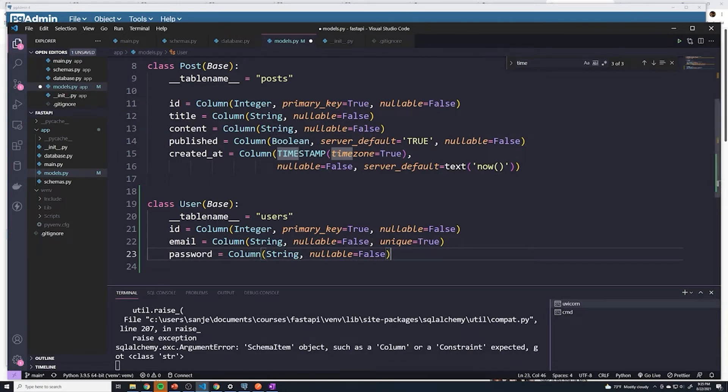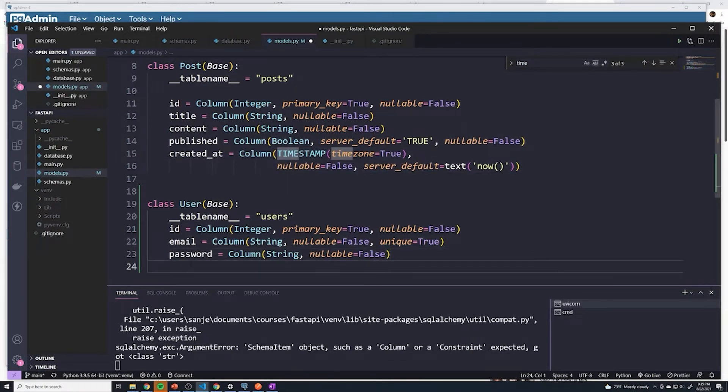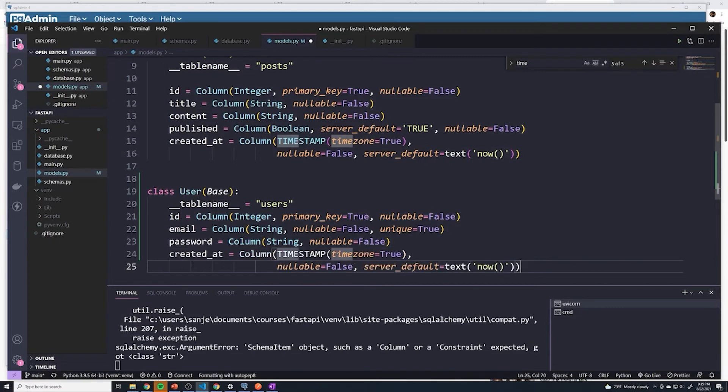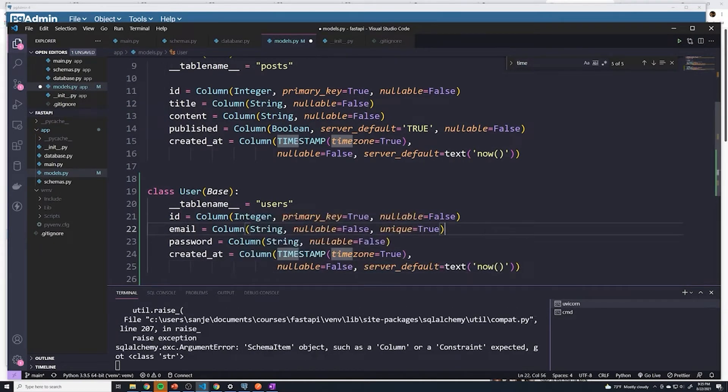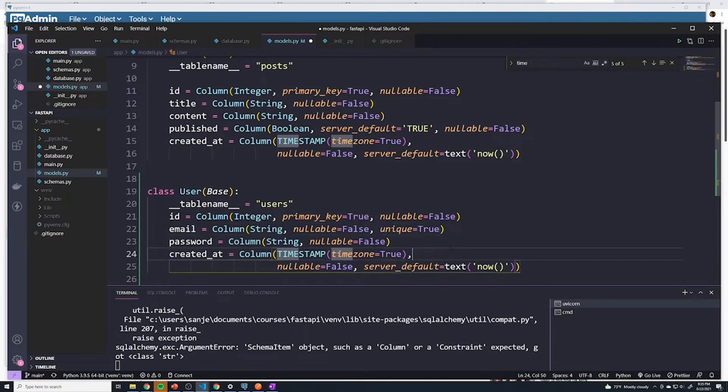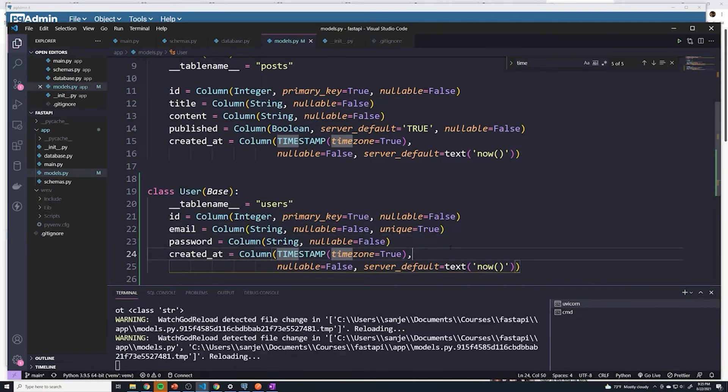I want to create a created_at column as well. We can just copy this and then paste that in there. Like I said, pretty much anytime you create something in your database, you want to make sure that you record when it was created. You never know when you'll need that information.